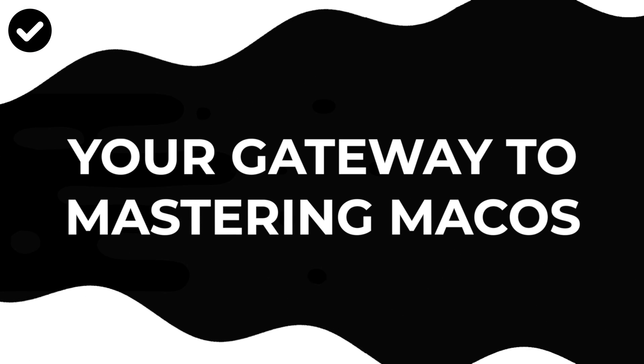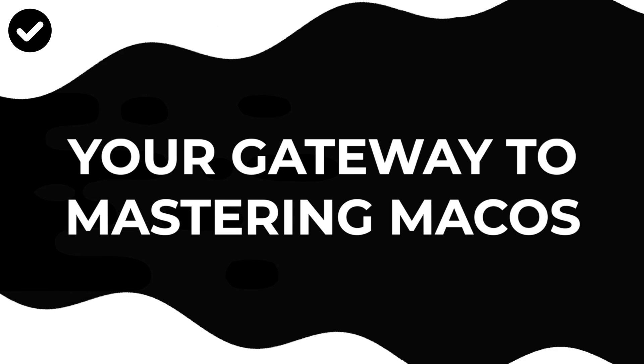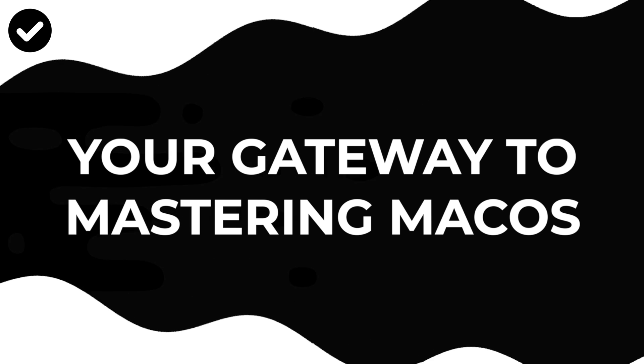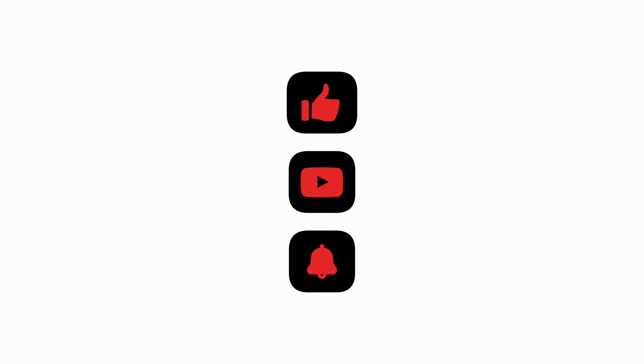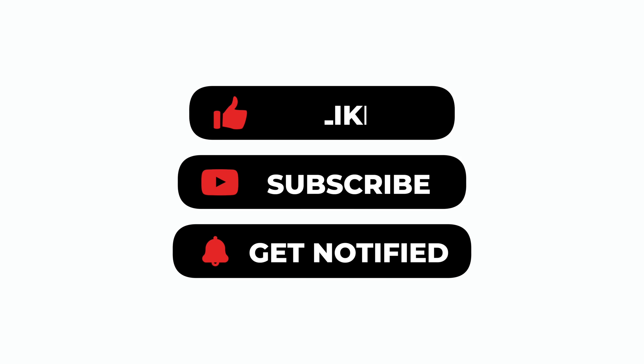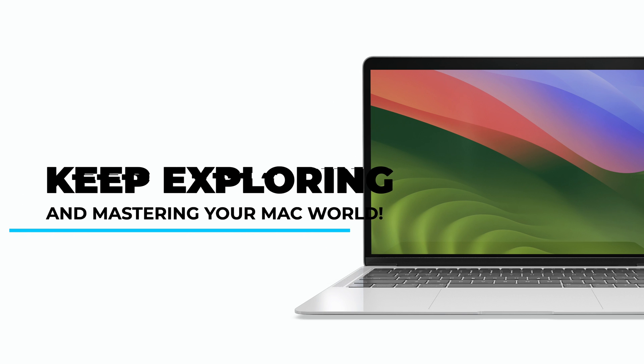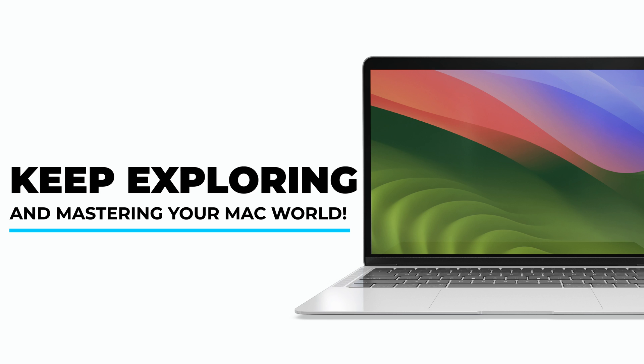And there you have it, your gateway to mastering macOS. Don't forget to hit that like button, subscribe to our channel, and ring the bell to stay updated on all things Apple. Until next time, keep exploring and mastering your Mac world.